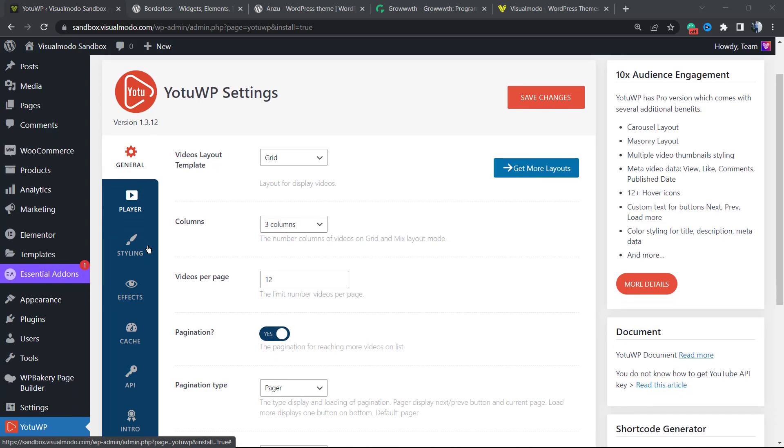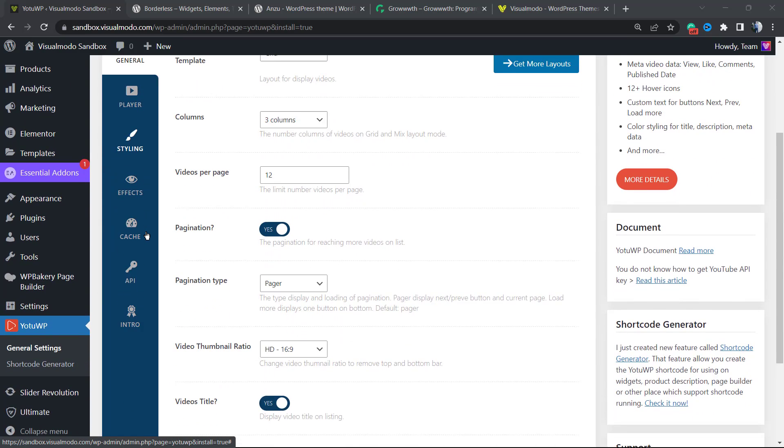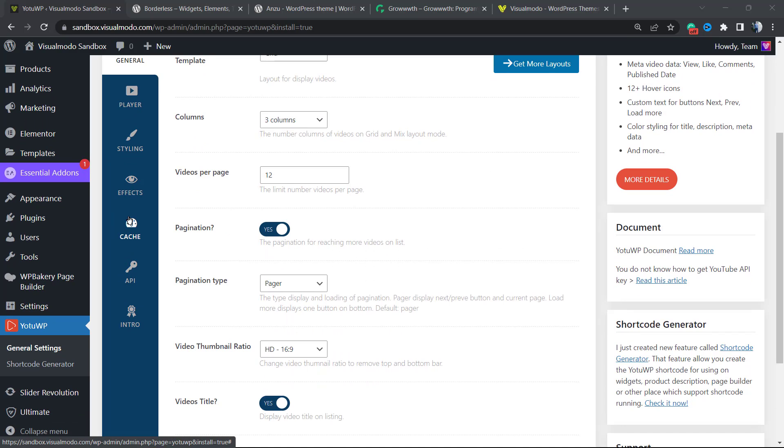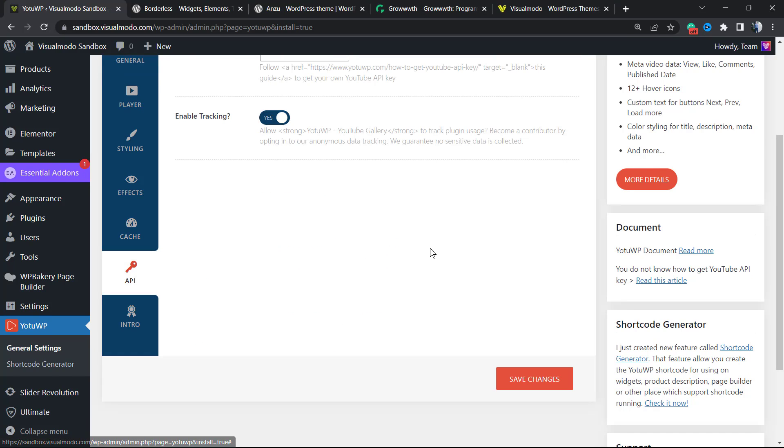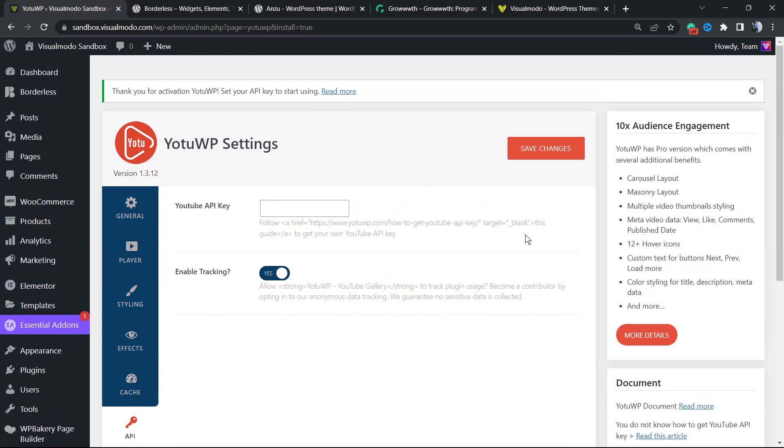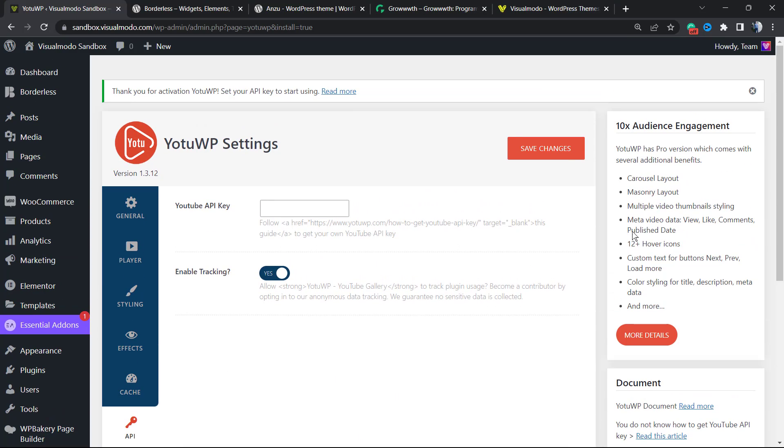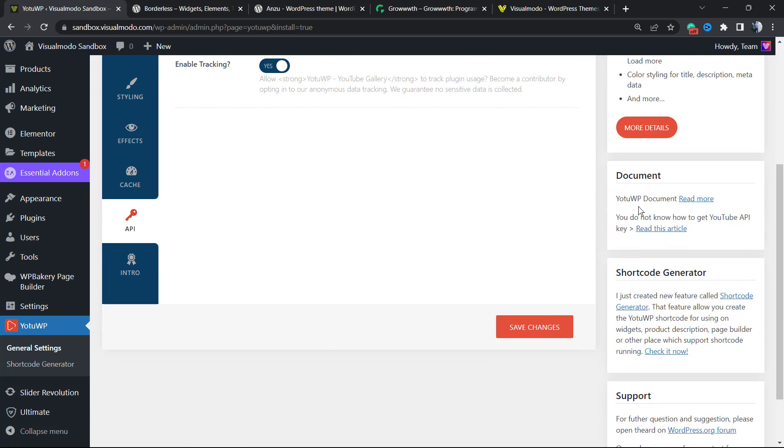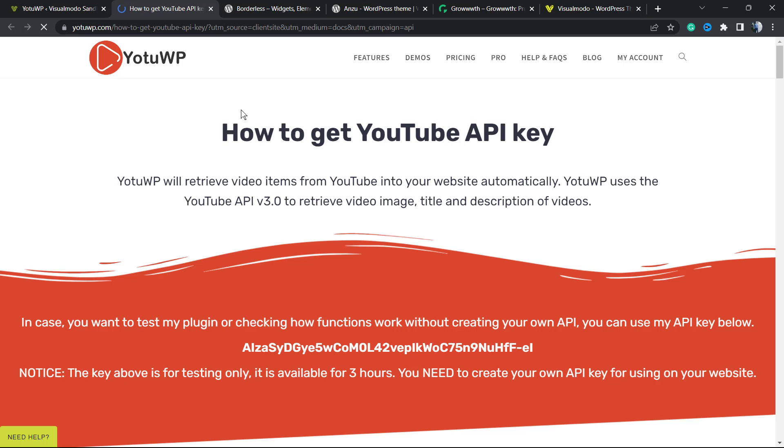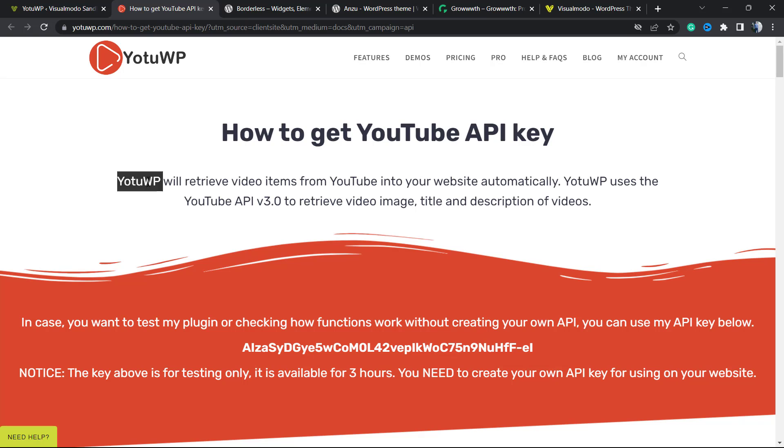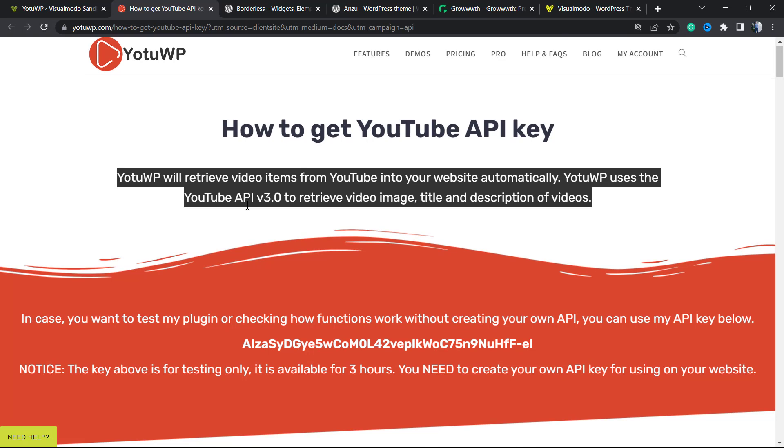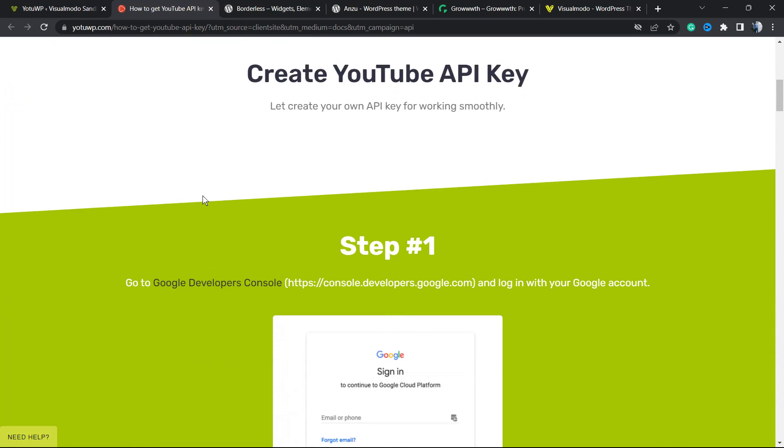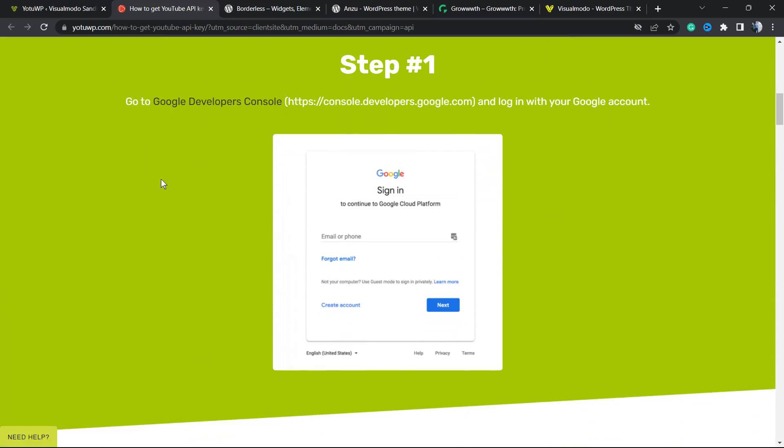Review the steps right here: we have General, Player, Styling, Effects, Cache, and API. Click on API. In the right sidebar under Document, you can see: 'You do not know how to get your YouTube API key? Read this article.' Let's click on it.